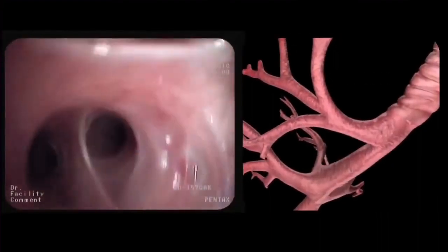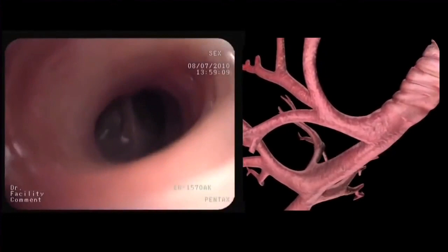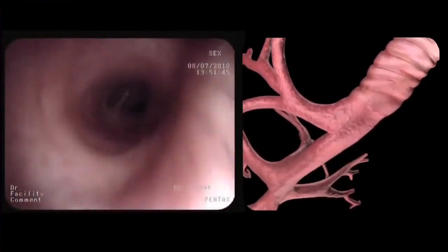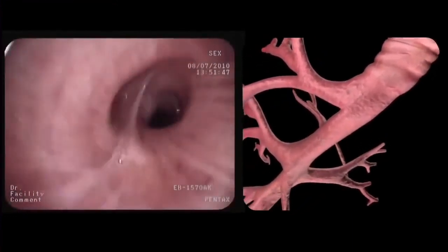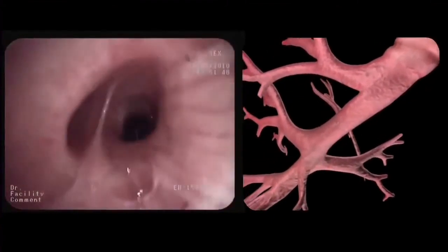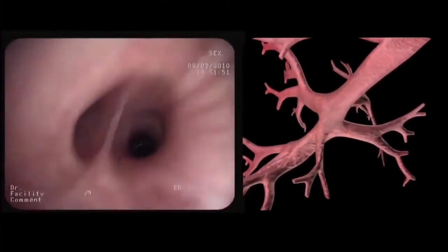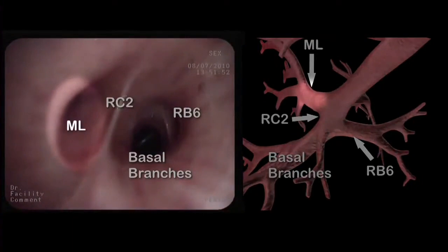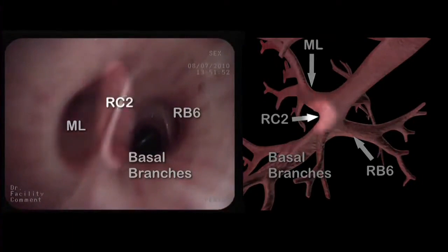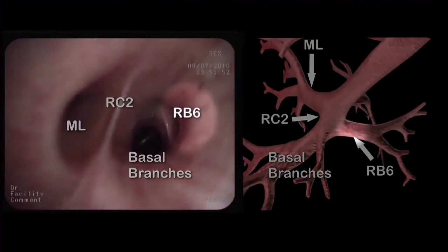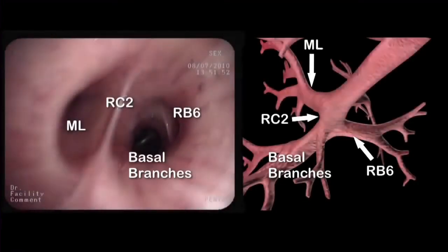We then head back and extend the bronchoscope into the intermediate bronchus. Here we identify the orifice of the middle lobe, the right carina 2, the basal branches, and the apical segment of the lower lobe or RB6.